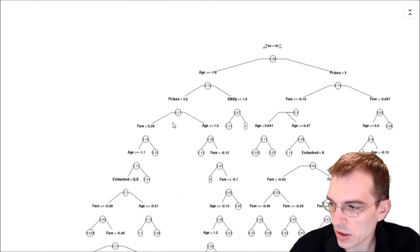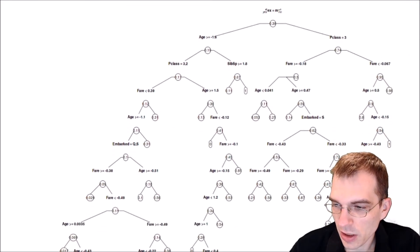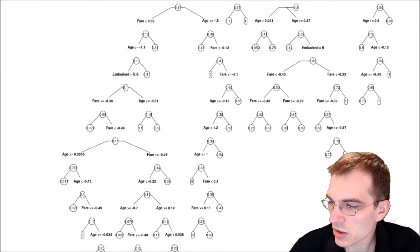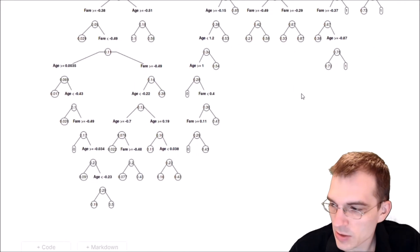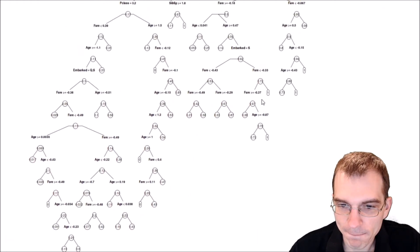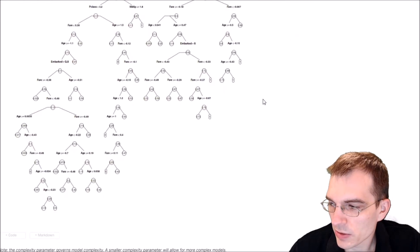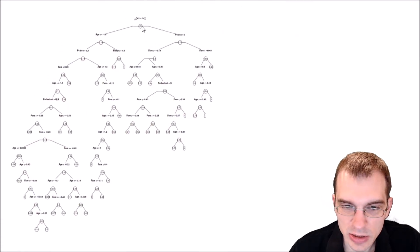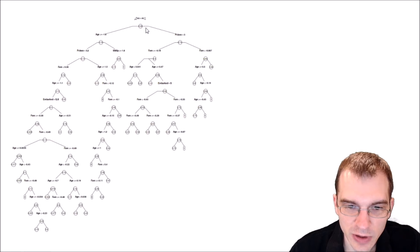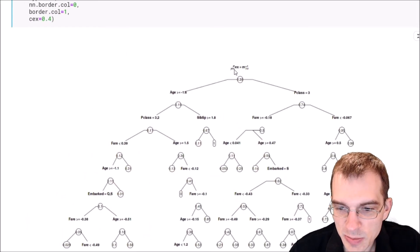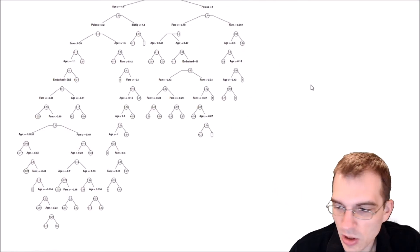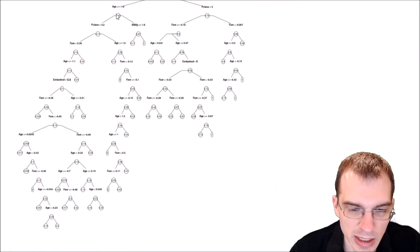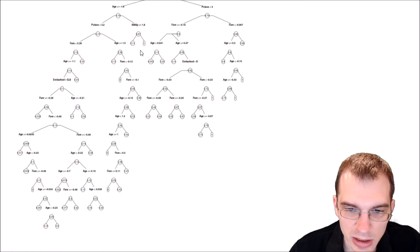You can see here, we ended up with a tree that has a lot more decisions. Let me zoom out because it's pretty deep. It's hard to even zoom out to see the whole thing. We have a decision at the very top, which still happens to be sex - male or female, yes or no. But then below that, there's all kinds of other questions like what's your age, what's your pclass, what's your age again, what's the fare you paid.